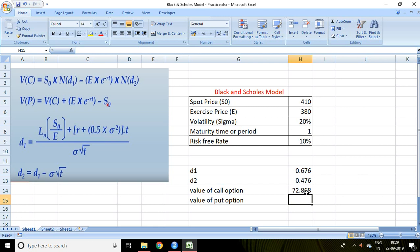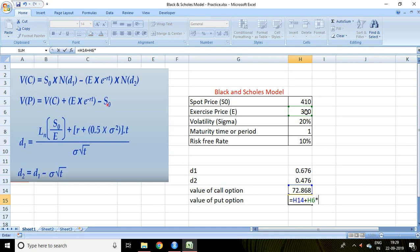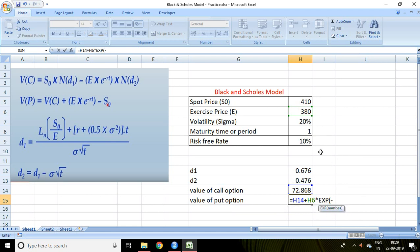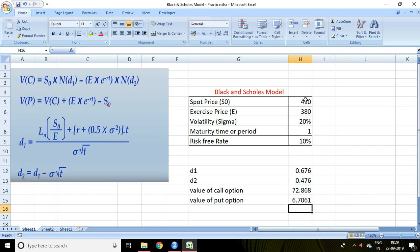So 72.86 is the value of the call option. Now let's calculate the value of the put option: equal to value of call option plus exercise price multiplied by exponential of minus R times T — that is, risk-free rate of return times T — minus spot price. Press Enter. So 6.70 is the value of the put option. That's all about the Black-Scholes model in Excel.